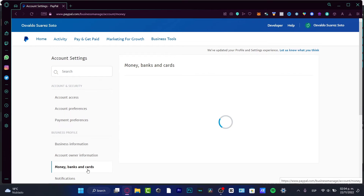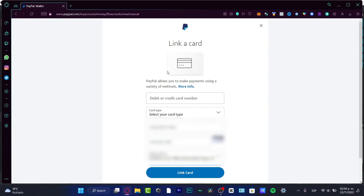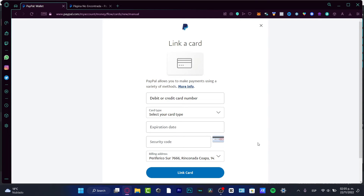If you want to add a credit or debit card, go back into 'Money, Banks and Cards,' then the 'Card' section, and click 'Link a New Card.' It will ask for your card number, card type, expiration date, and security code. Be aware that sometimes they will charge a small amount — like 20 to 30 cents — to your card. You need to check your bank statement for that amount and any code they include, to confirm you are the legitimate cardholder.